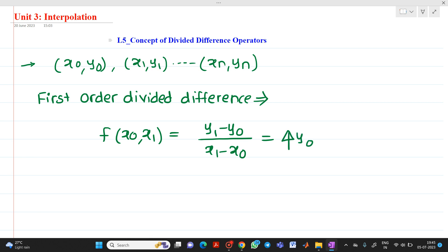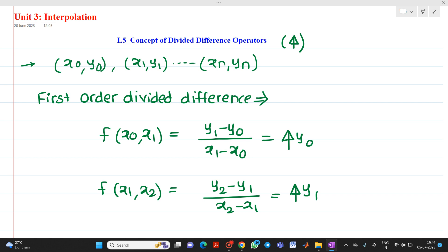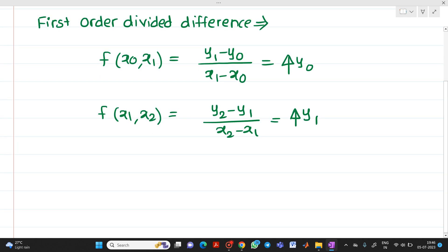Always remember, this divided difference operator is denoted by this kind of symbol. Similarly, we can write a formula for f of x1, x2, which will be equal to y2 minus y1 divided by x2 minus x1, which is denoted by delta y1. This is first order divided difference.